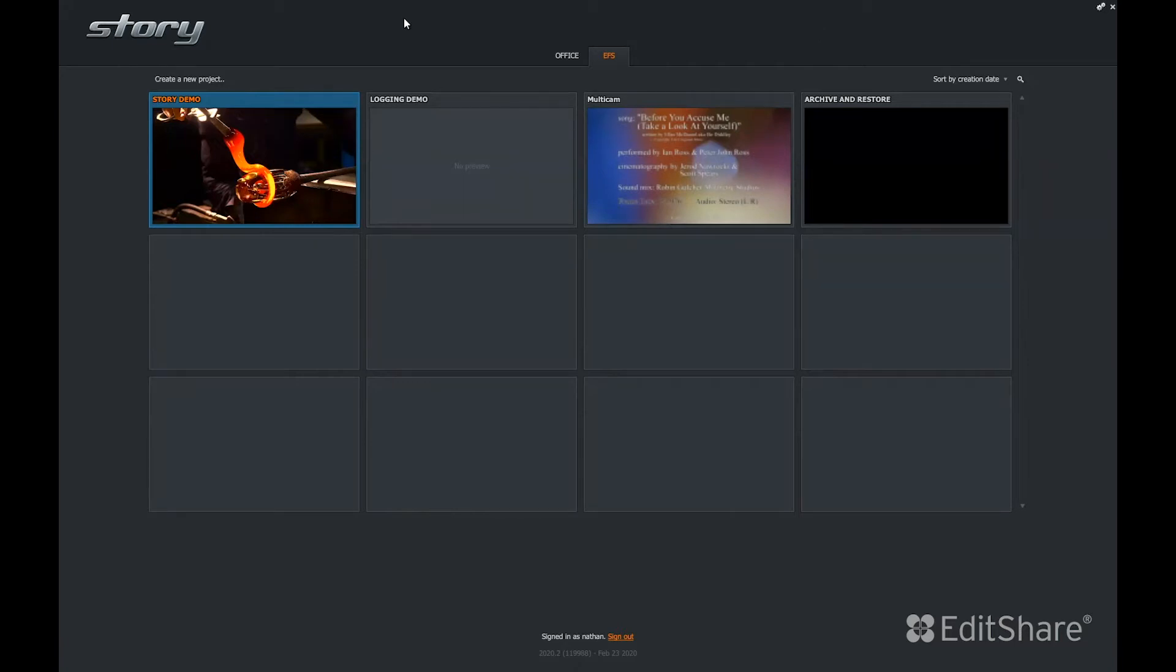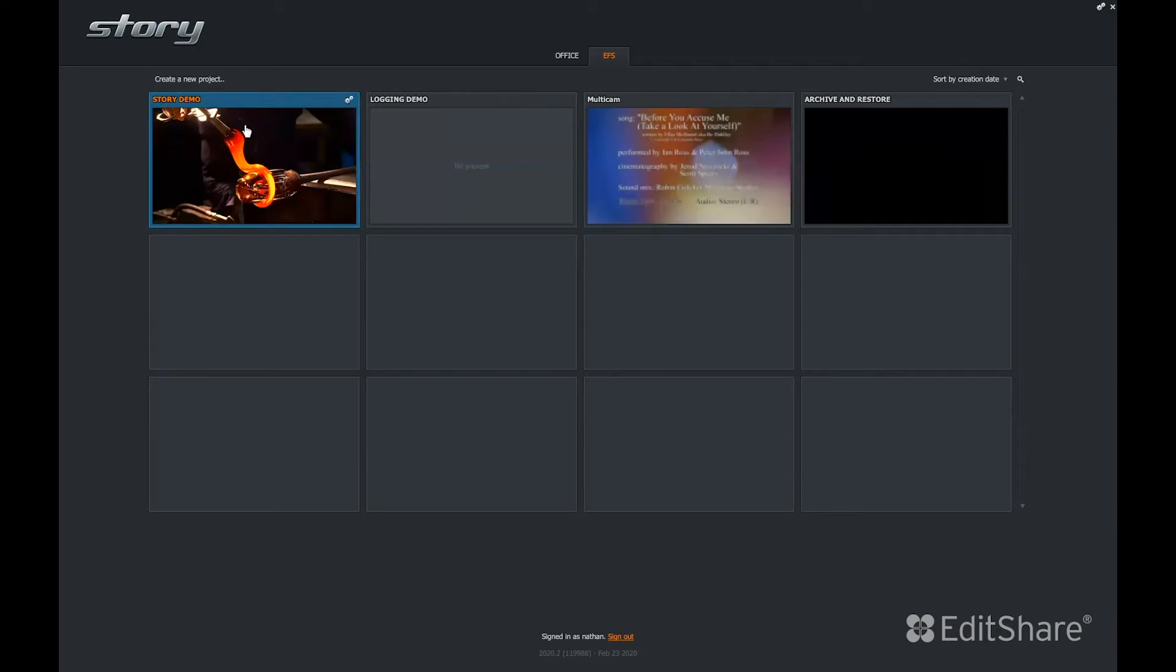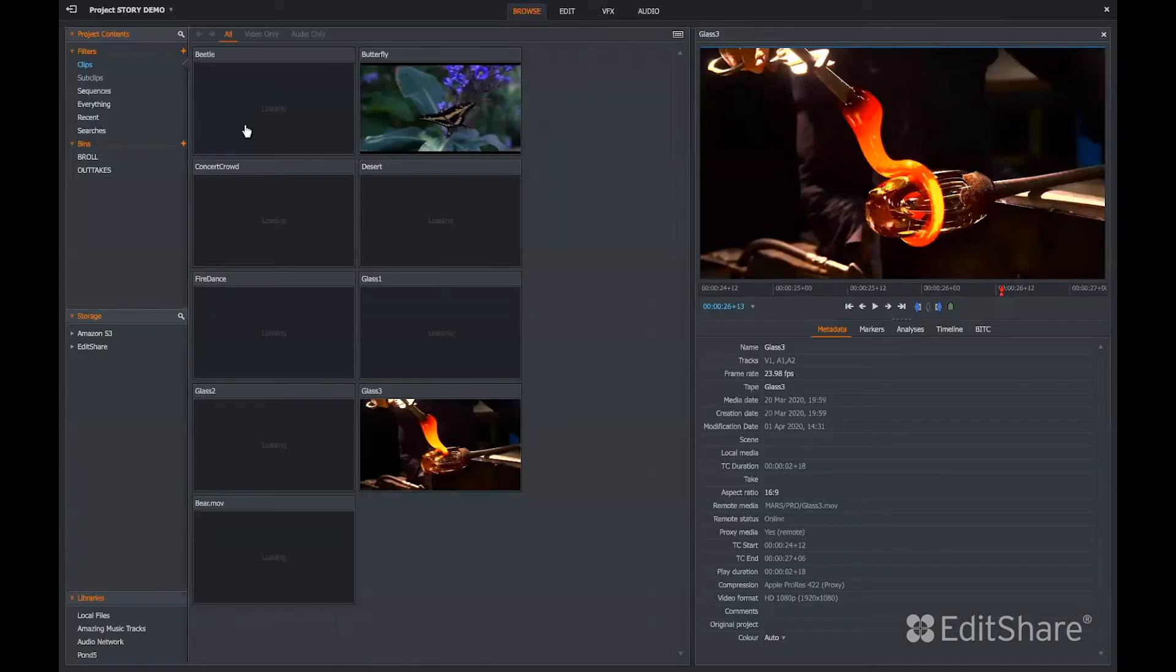When a user logs into FlowStory, they can create a new project or they can pick up an existing project that may have been started in FlowStory or started with Airflow. Here's a project that was started in Airflow. Let's open this one.